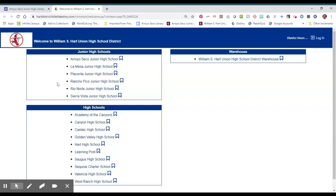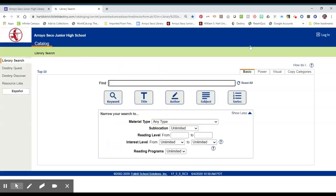It will take you to a new tab. You'll click on Arroyo Seco Junior High School, and then click log in on the upper right hand side.